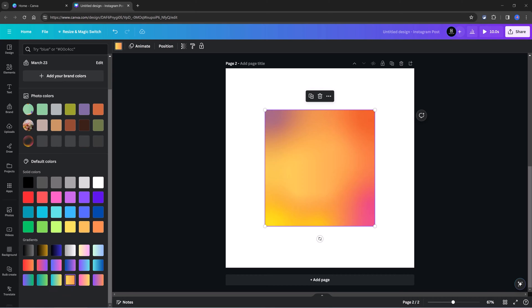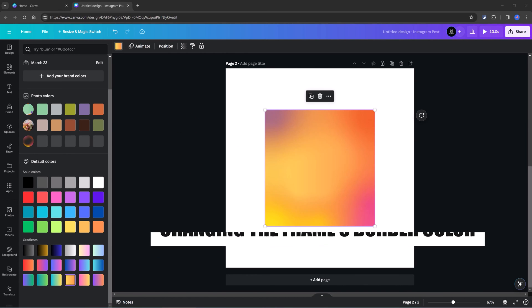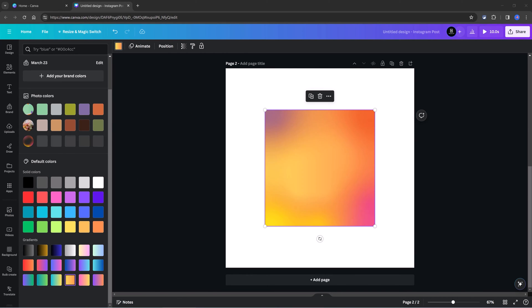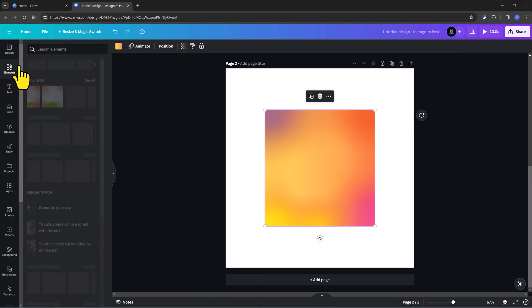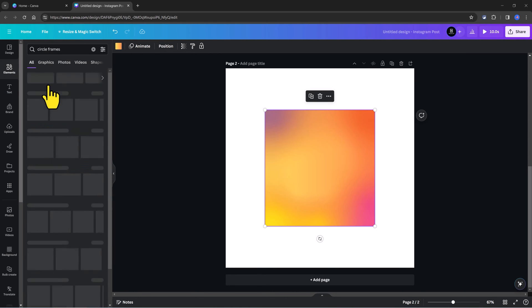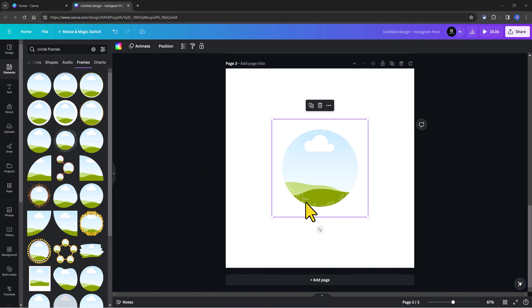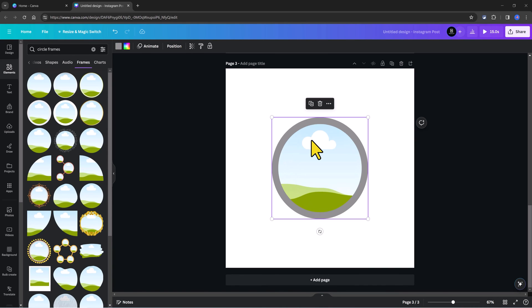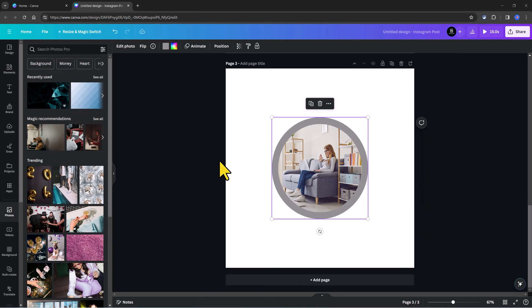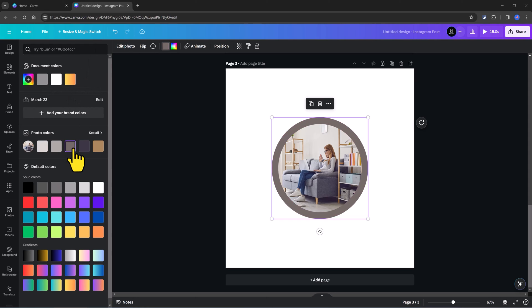Another thing you can do is changing the frame's border color. Some frames let you change its border color. For this example, I don't have an option up here. So, let's have a new one. A circle frame. See all. Let's have this one. You can change it. Quickly have a photo. To change the border color, you simply click the frame. Then up here, you can change it to a gradient or a solid color based on your own needs.